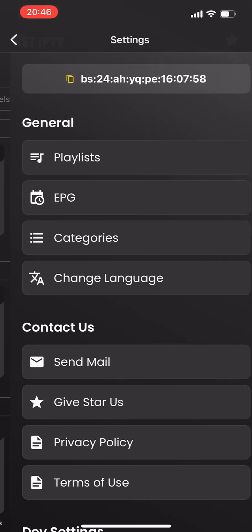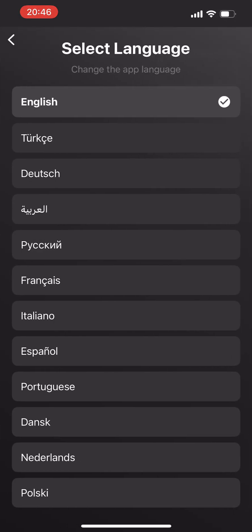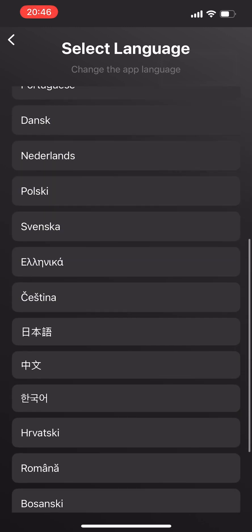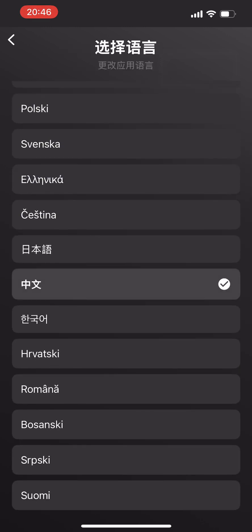Go to the settings tab, open the language selection menu, and choose your preferred language. When you restart the app, everything will be displayed in the selected language.